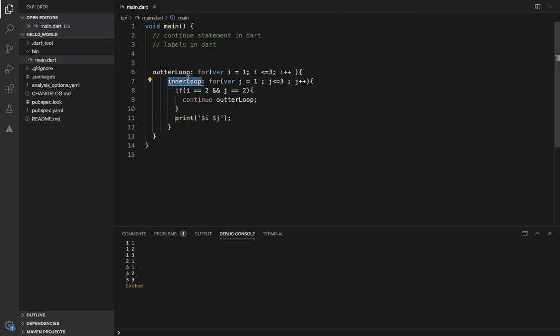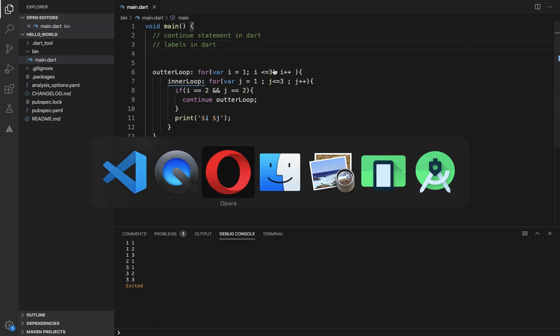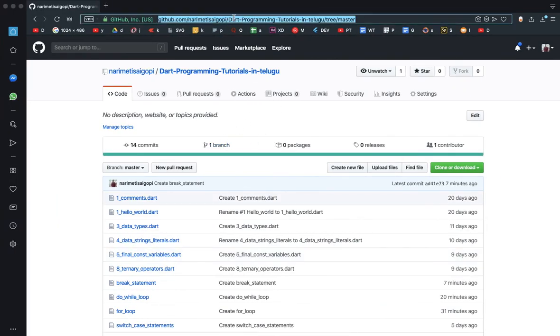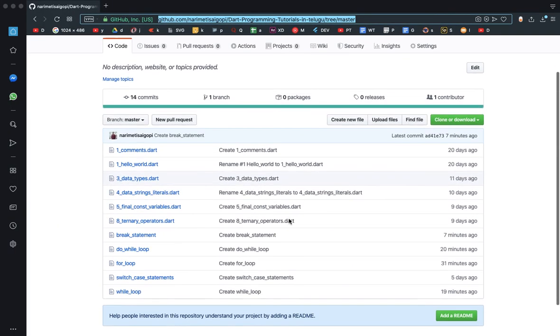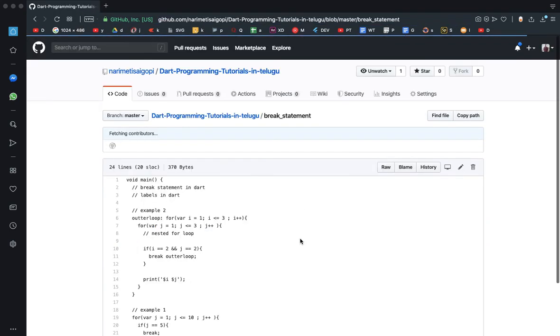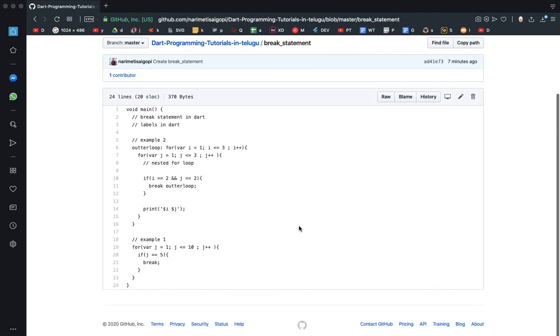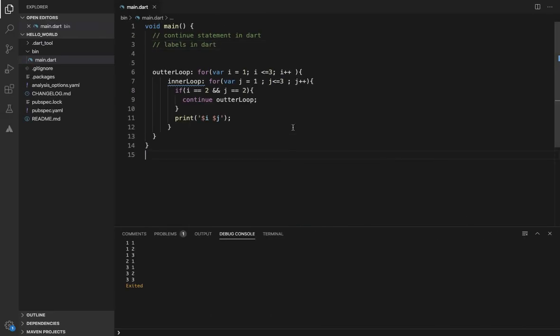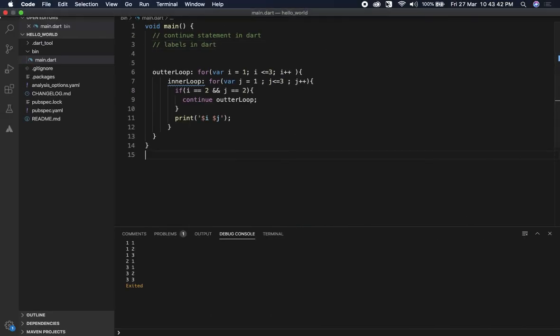Please comment on your social media profile. And the source code is available in the description. So you can click the source code and choose the source code. Thank you. Happy coding.